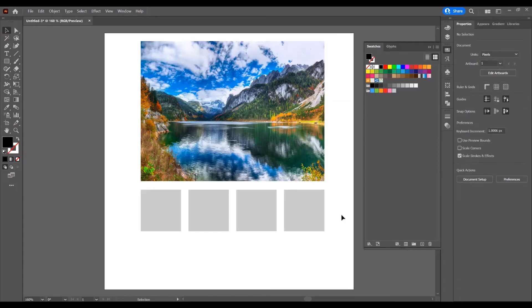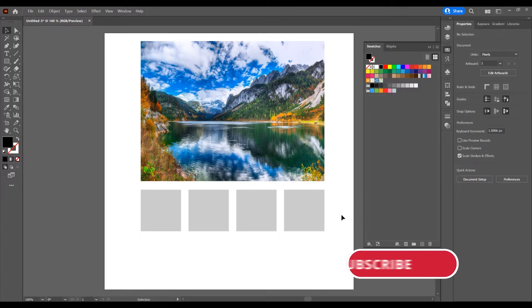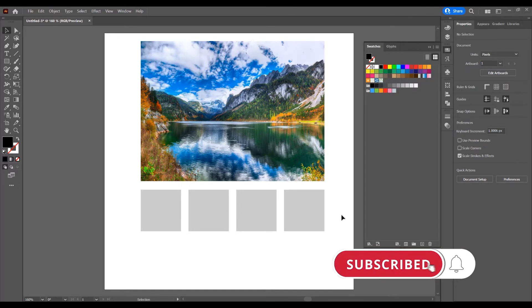Hello and welcome to another tutorial. My name is Ioni, I am from Graphic Tutorials Division, and in this tutorial I will show you how to add color to swatches and libraries in Adobe Illustrator. Before we start, don't forget to subscribe to this channel for more graphic design tutorials.